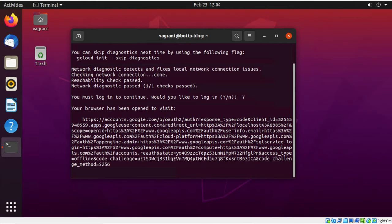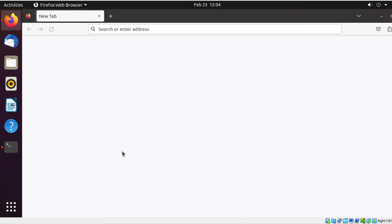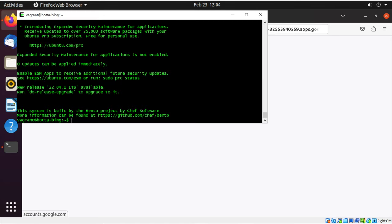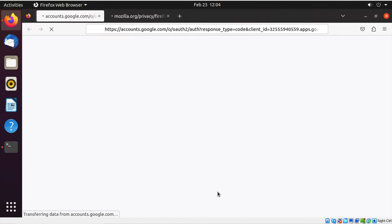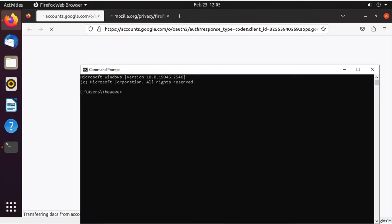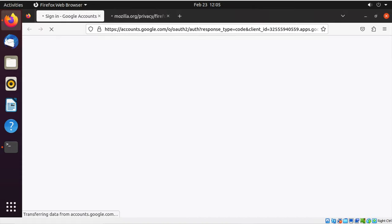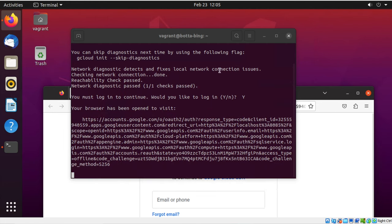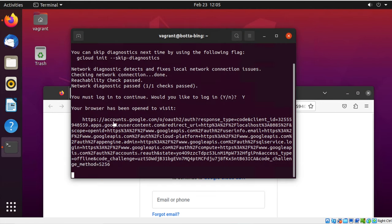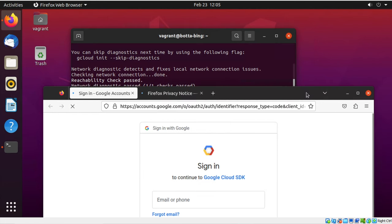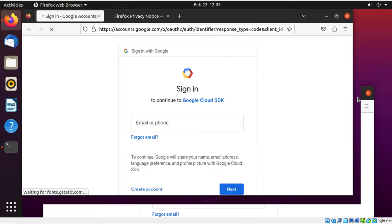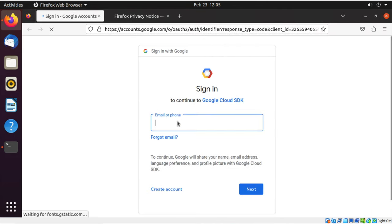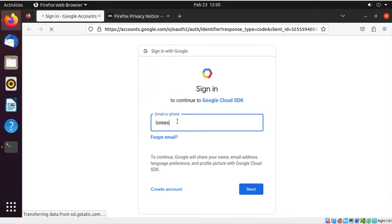So here we go. It's going to open up Firefox for us, so we don't have to. But if it doesn't open up Firefox, you can copy paste this into a browser. But it did it for us. So I'm going to just sign in. Hopefully I will remember my password correctly.